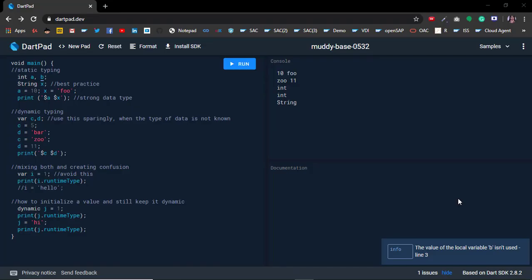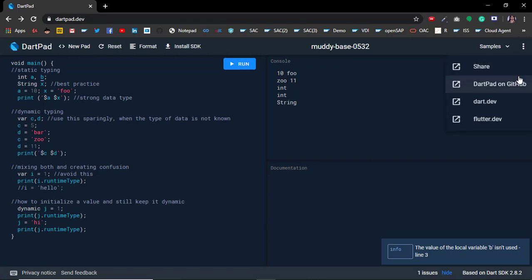Welcome to Tamil Tech Guru. In this video, let's see how to share code from DartPad. So you've typed your code, executed it, it's running fine, and you want to share it.